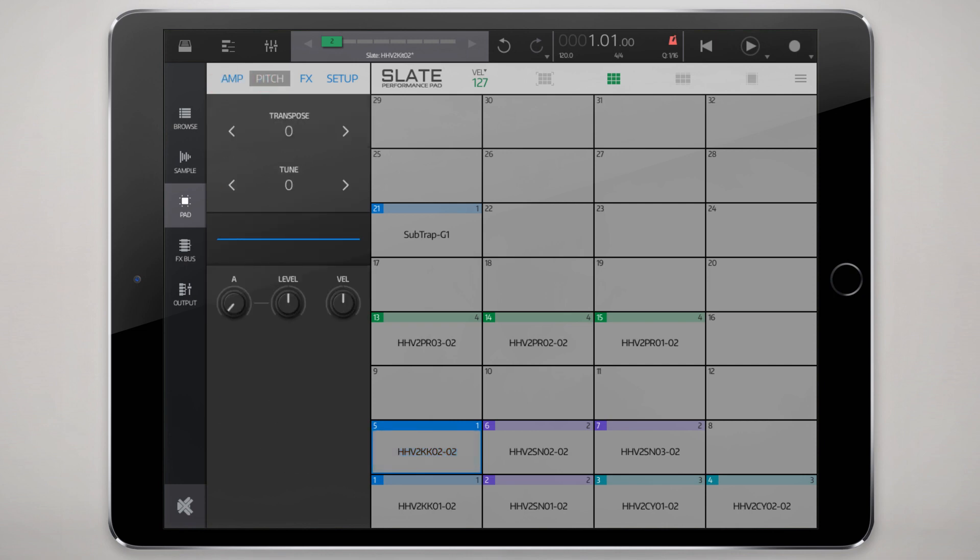We'll go to our kick drum there and just to show how that works we'll make it go 24 semitones higher in a short pitch envelope. That has quite a dramatic effect on how that attack sounds.